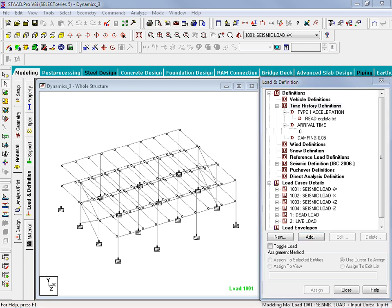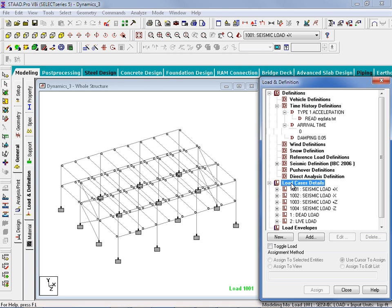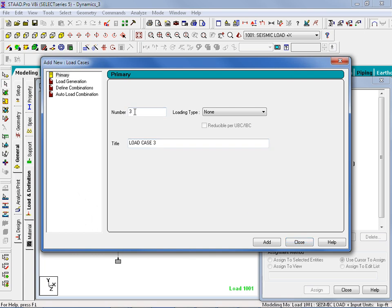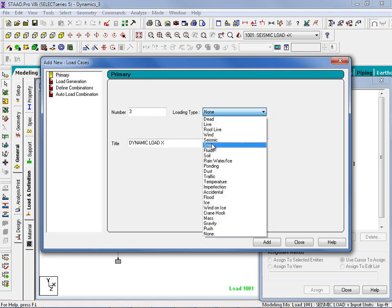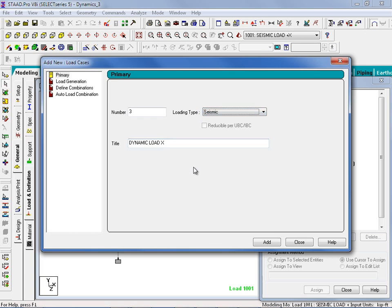Our next step is to establish a new primary load case to represent the seismic response history load. In STAAD Pro, only one load case can contain a time history load item, so we will be defining a primary load case to represent the dynamic load on the structure in the positive x direction. To define a new load case, I will go to the Load and Definition dialog, highlight the Load Case Details section, and click Add. Here I will enter load number 3, a title of Dynamic Load in the x direction, and select Seismic as the loading type. After entering the parameters, we will click Add followed by Close.